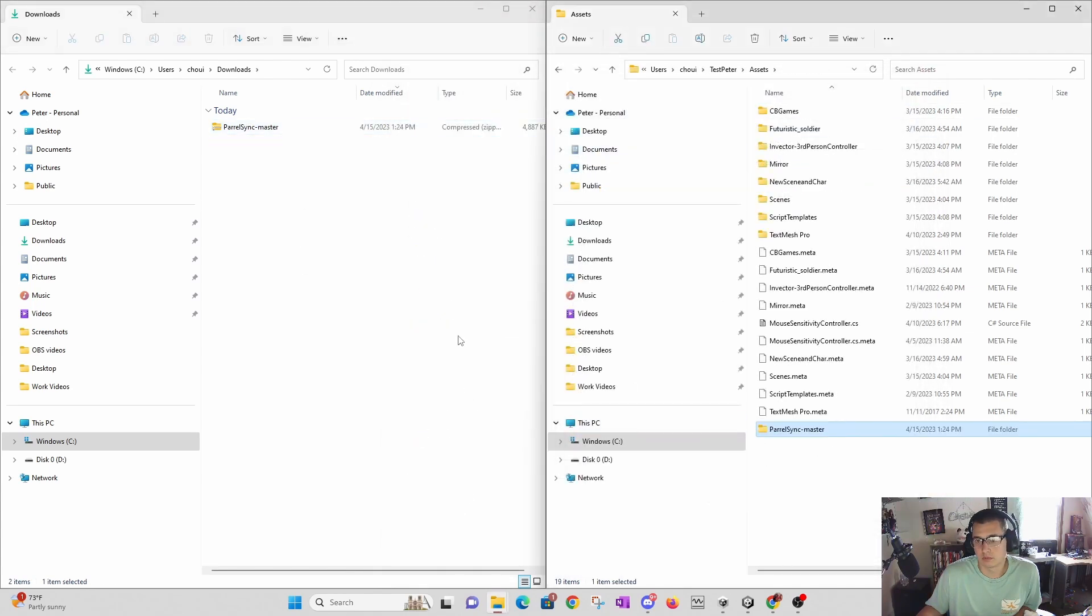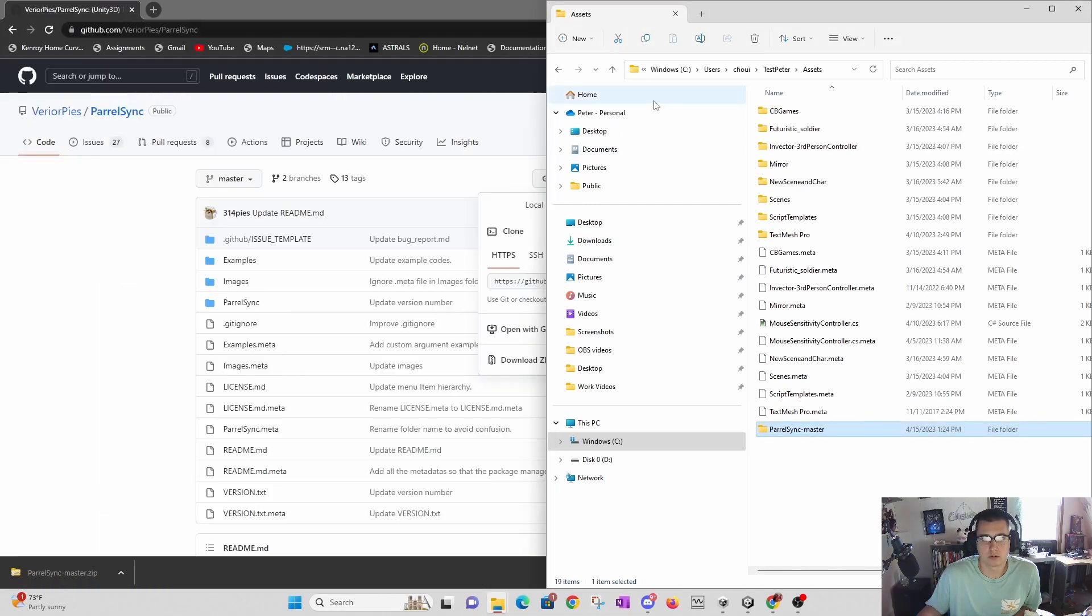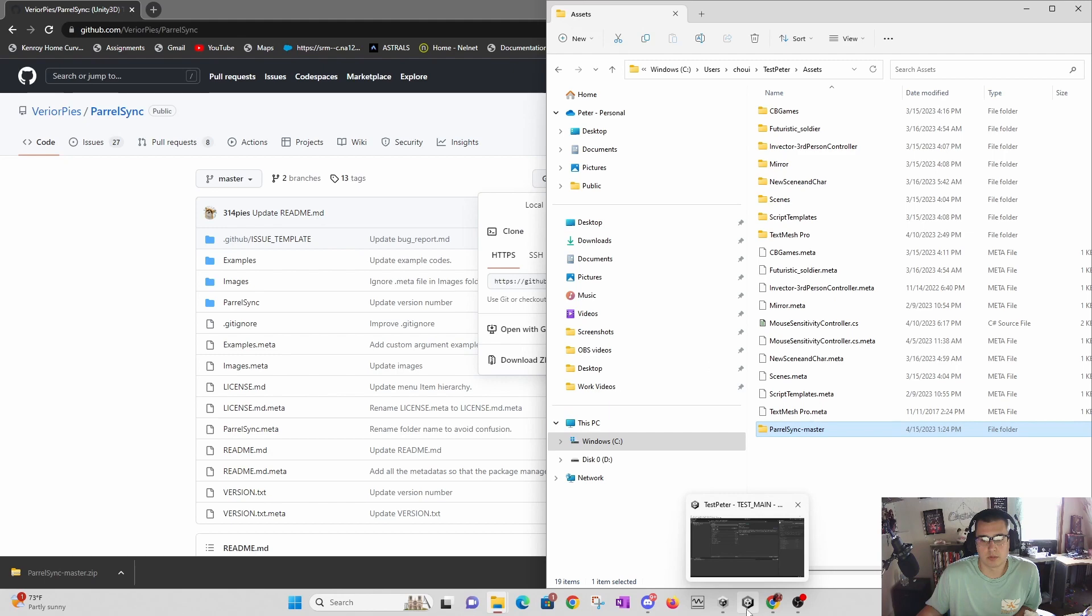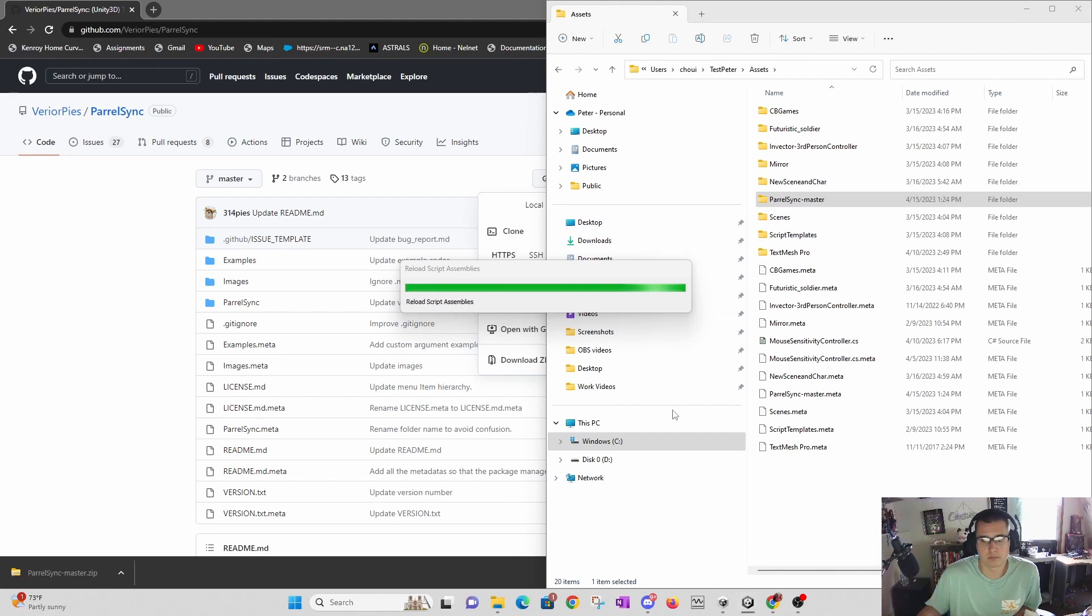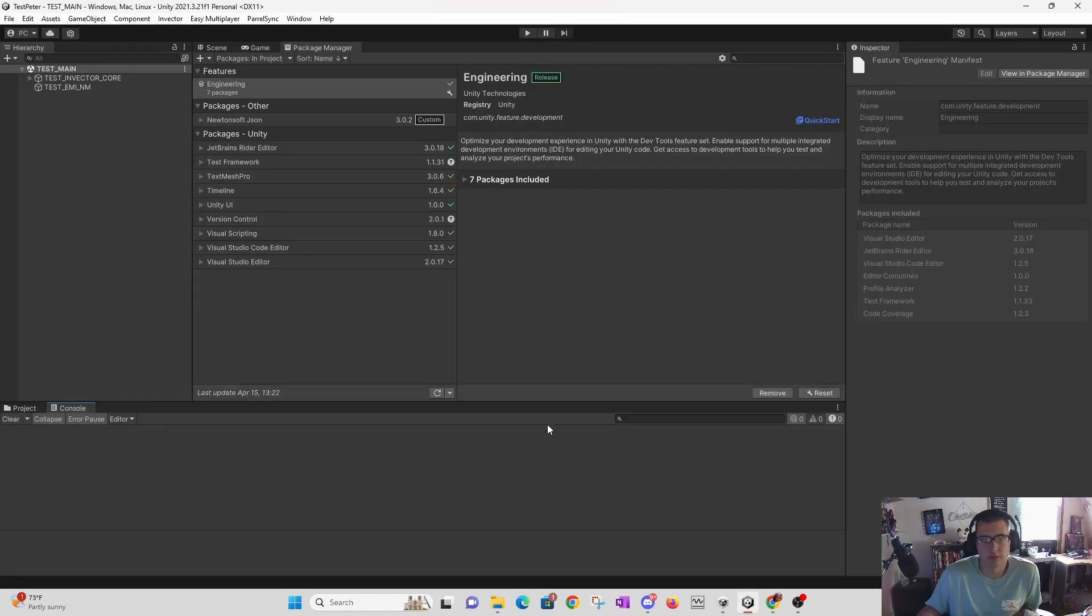I'll move it to my assets folder. Now it's compiling - I think it saw that we have a new asset. Let's see if it can make sense of this. Yeah, that worked. Perfect.